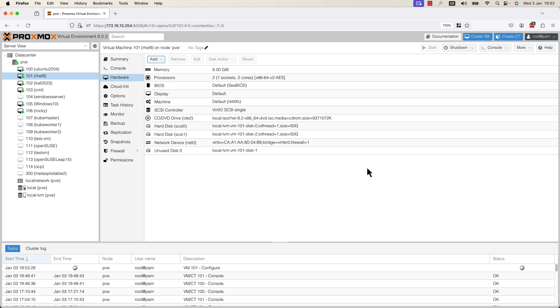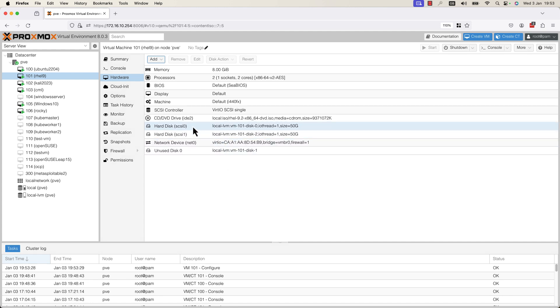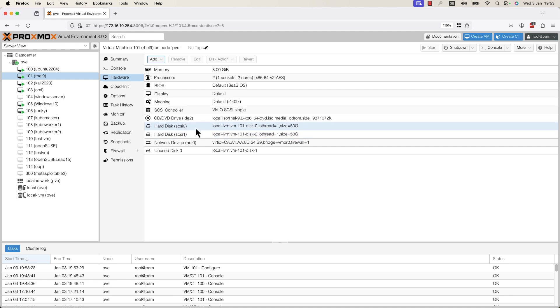As you can see here, it was added to my virtual machine. Now I have two hard disks: the first hard disk which is using SCSI 0, and the second hard disk which is using SCSI 1.